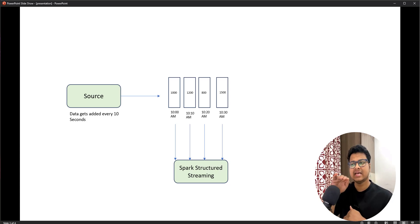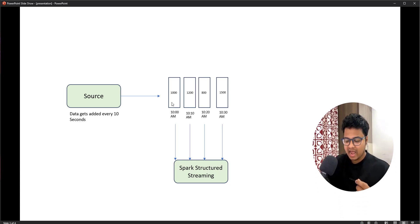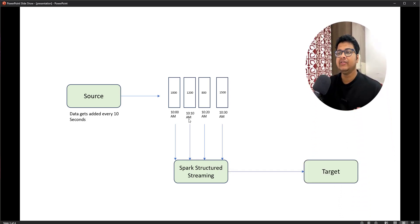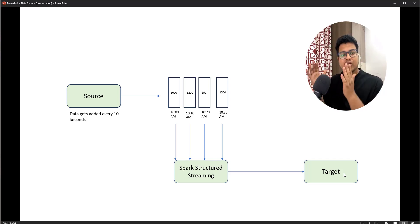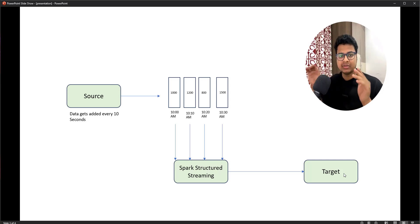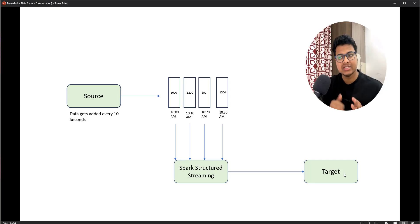Spark Structured Streaming considers each window of data as a batch of records. At 10 AM you got 1,000 records — it treats that as batch data, processes it, and stores it to the target. Similarly at 10:10 you got 200 records, it processes and stores those too. From a developer perspective, this is micro-batching — you divide the data in terms of time. You create a window of, say, 10 seconds, and whatever data arrives gets processed and stored to the target.